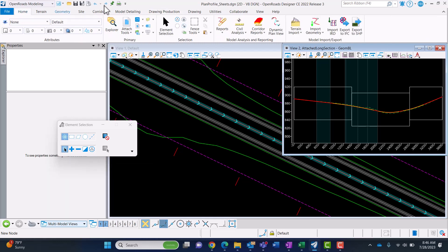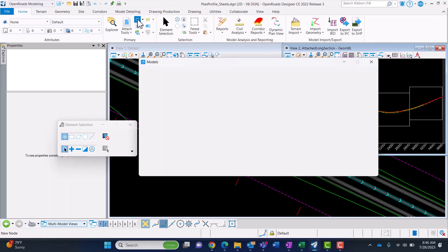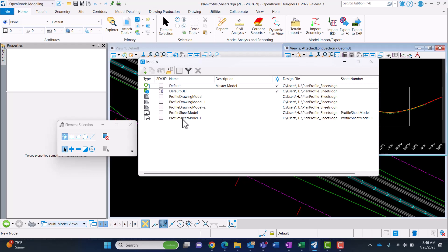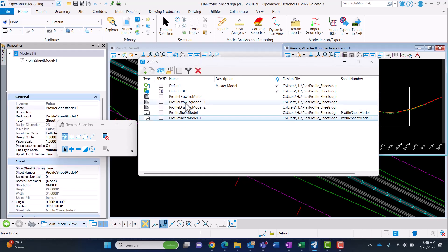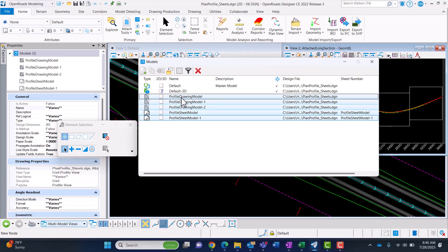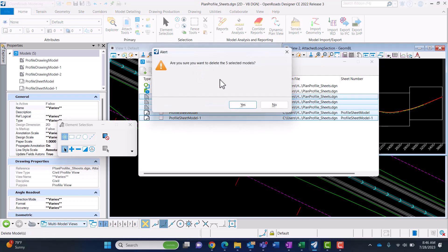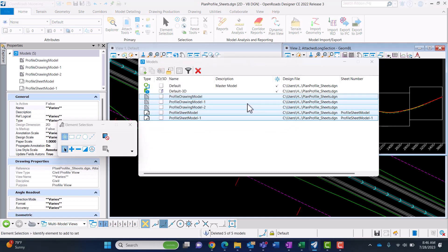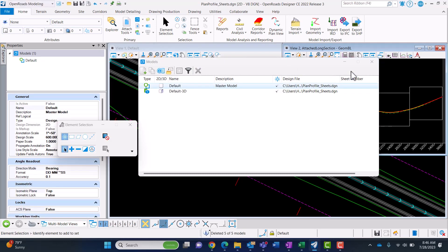You're just going to go backwards in the order in which things were created. So these were created last, so you'll come into your models, select them all, and delete. Yes, I do want to delete them.